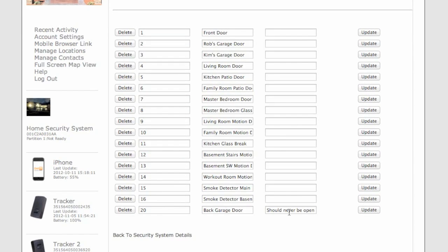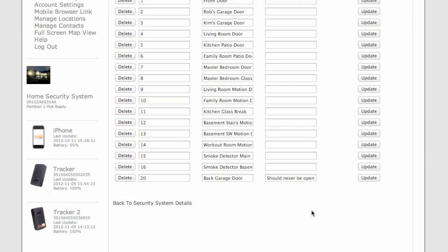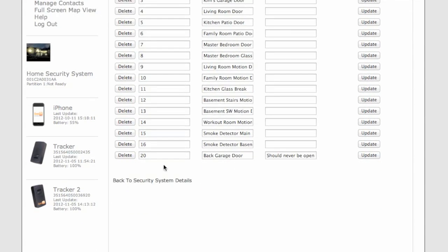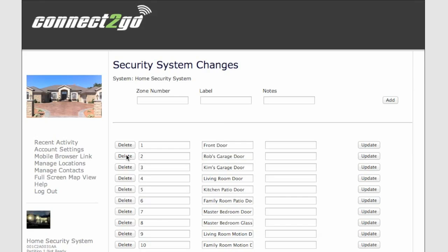To update it, simply click the Update button, make your changes. Or to delete it, simply click on the Delete button on the left hand side.